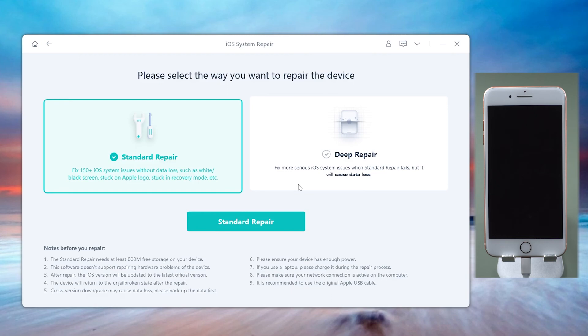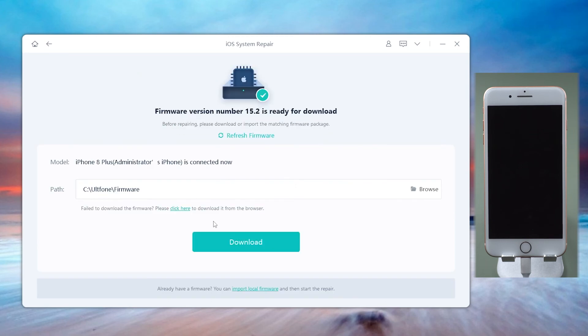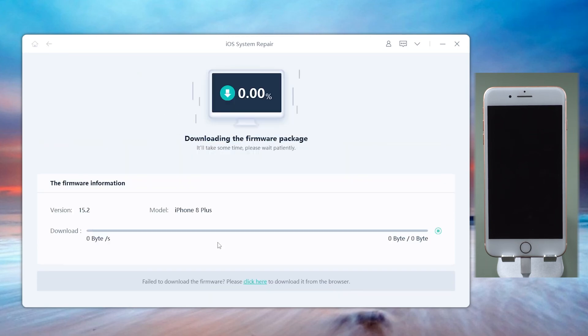There are two repair modes available for you: standard repair and deep repair. Here we choose the standard repair, which can help you repair the iTunes errors without losing any data. Download the firmware. This step will prepare you for the latest version of iOS and install it.